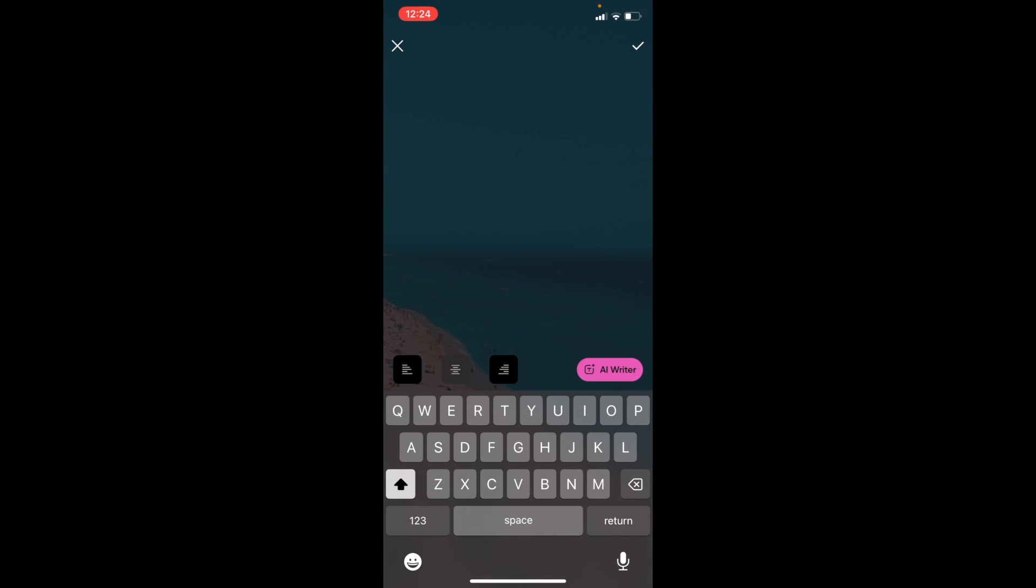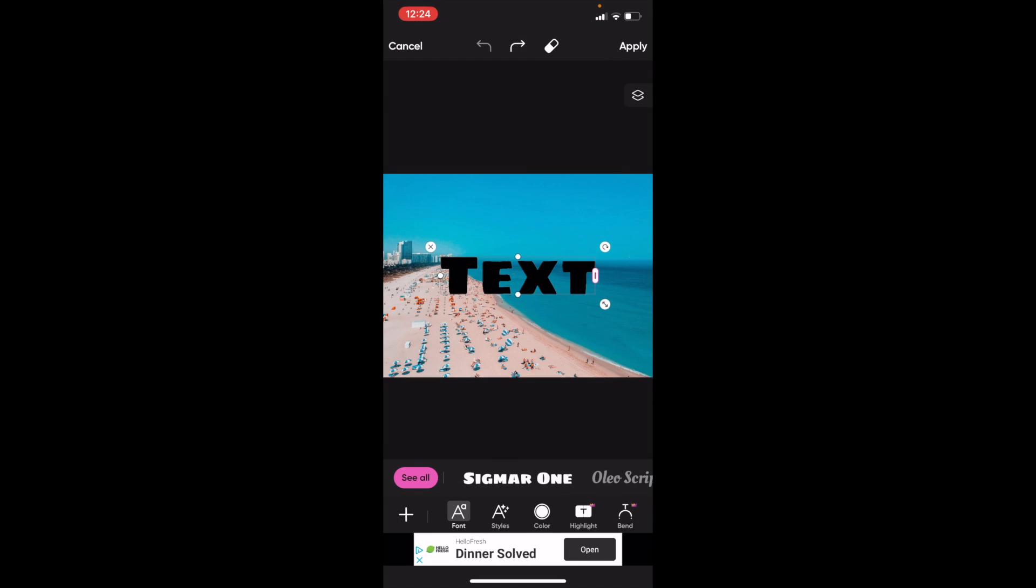Now once you're here, you got to add some text. I'm just going to go ahead and type in text for demonstration purposes, then press the check mark on the top right.